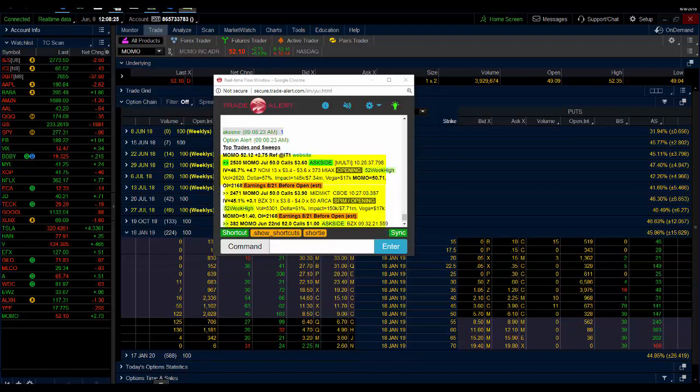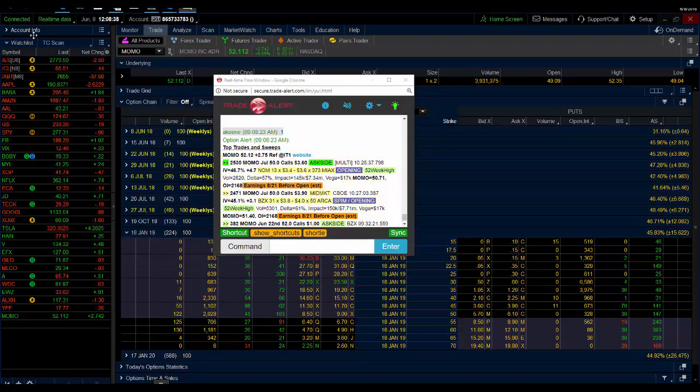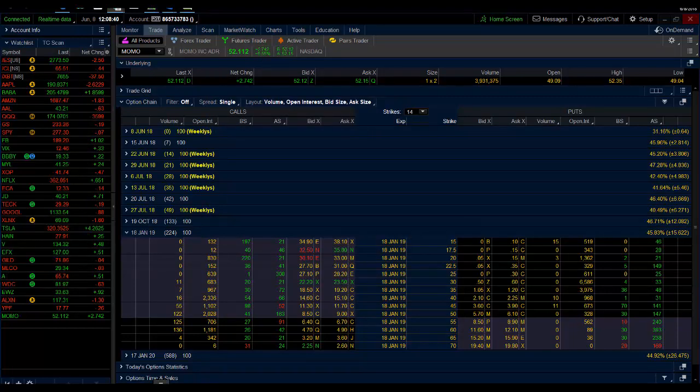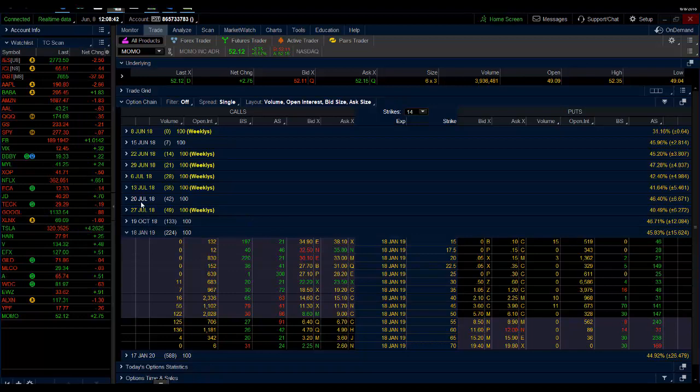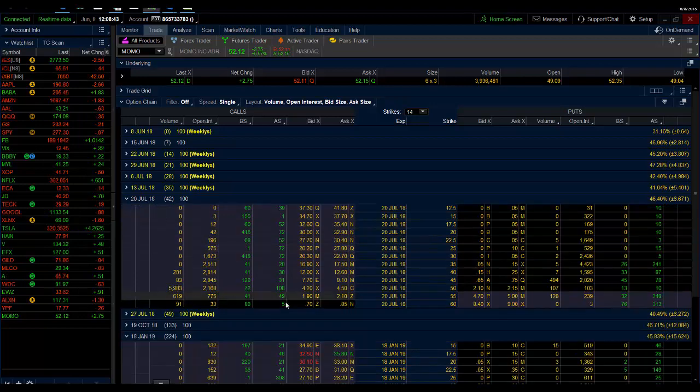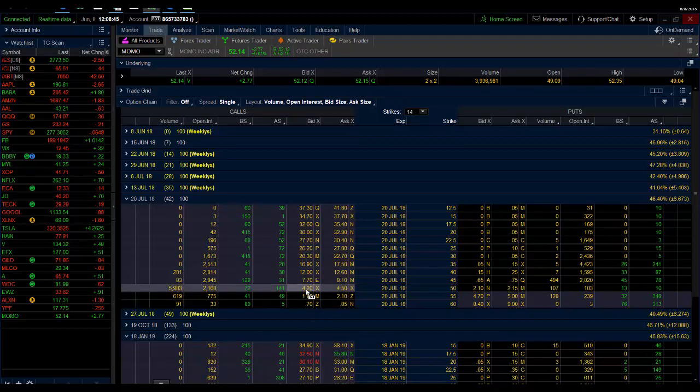So that is close to a $2 million bet here in MOMO. You can see here that the stock is moving higher. These calls are up to $4.30, so they're up about $300,000 on about a $1.8 million bet.